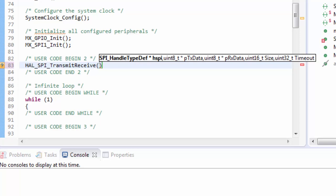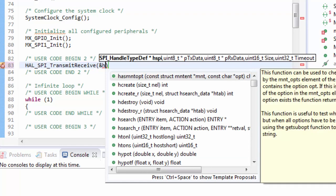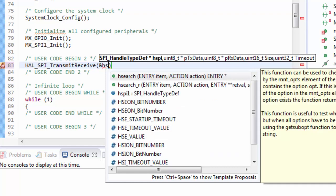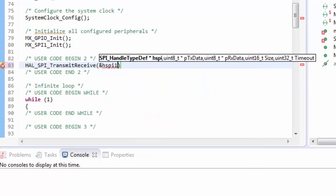I can use the polling version for sending and receiving data. Looking at the definition, I need to add the handle, pointer to buffer to send, pointer to buffer to receive, the size, and timeout. I put here a variable starting with H - HSPI1.